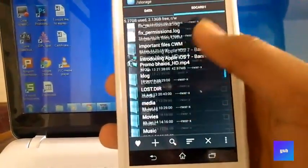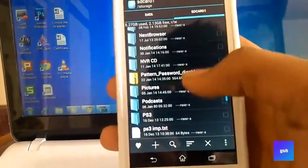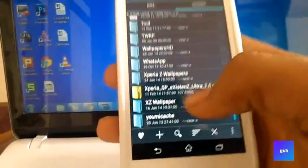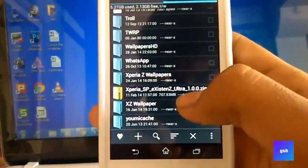I'll show you that I have put it in my external SD card. So here it is, the Xperia SP Existence Ultra ROM.